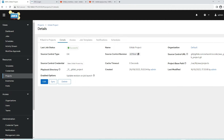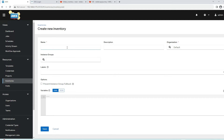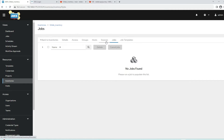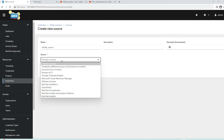Next we're going to create an inventory. Go to inventories where you can see all existing inventories. We have a static inventory that was created manually with group and host details. Now we're going to use the GitLab inventory. Click on add inventory and name it gitlab_inventory. You can add a description and organization, then save.